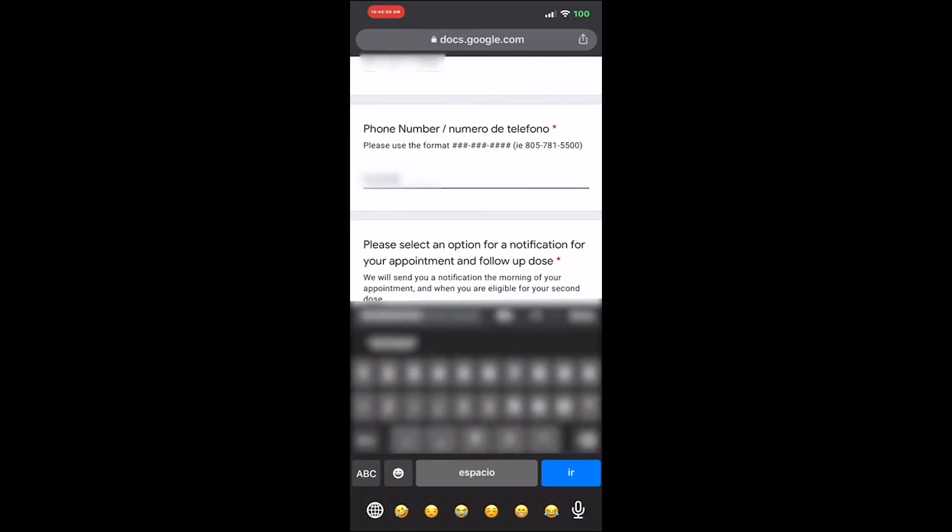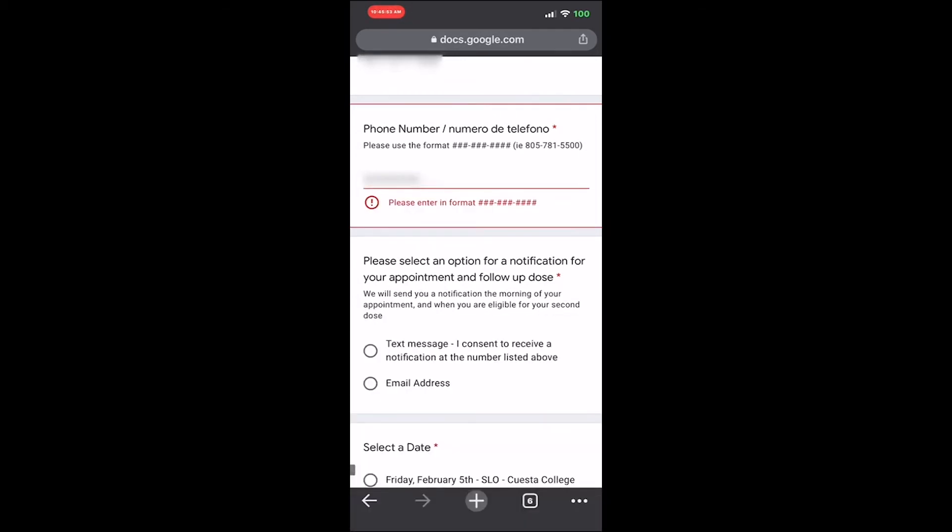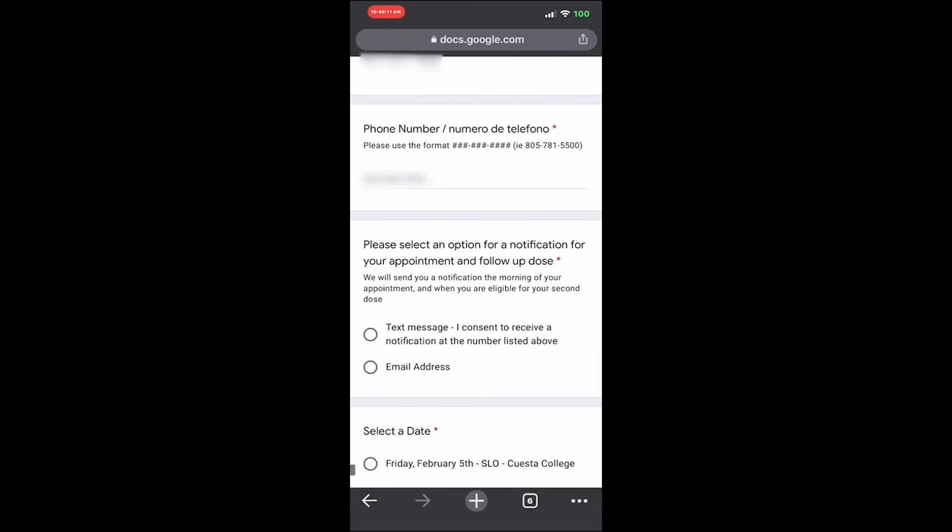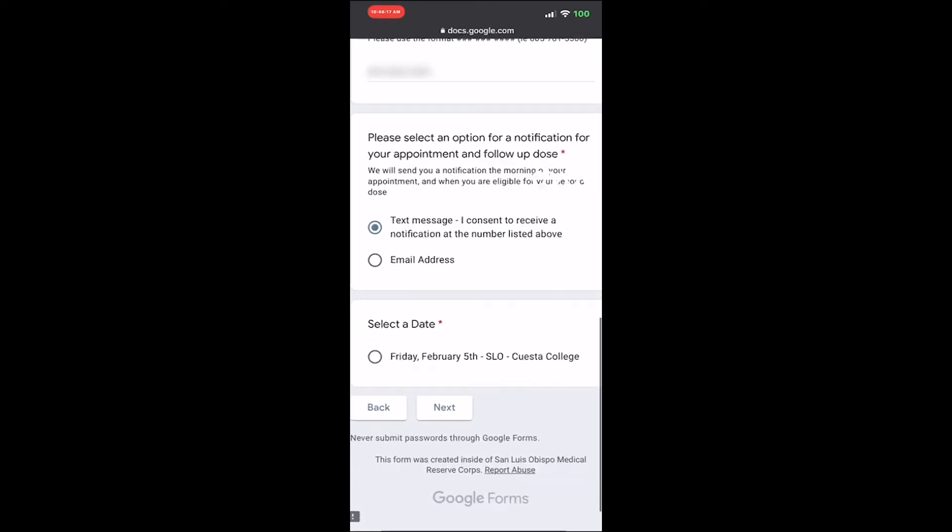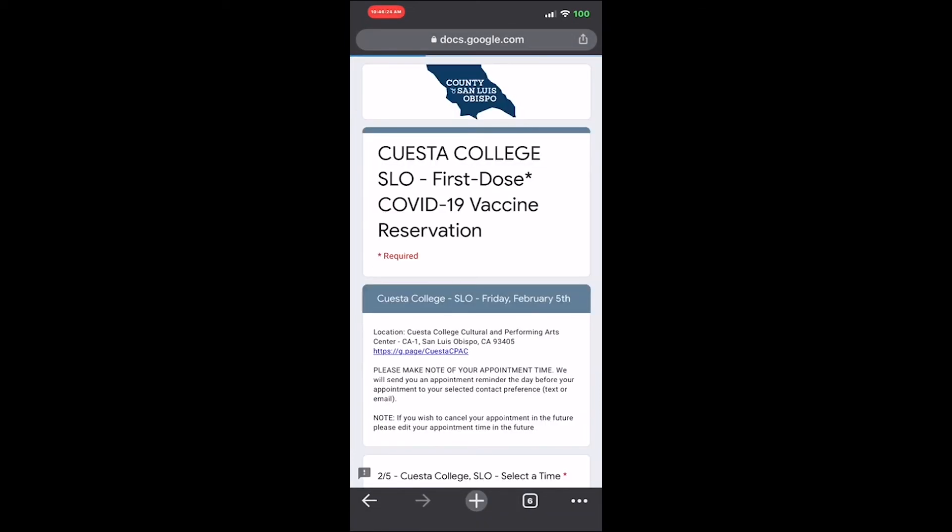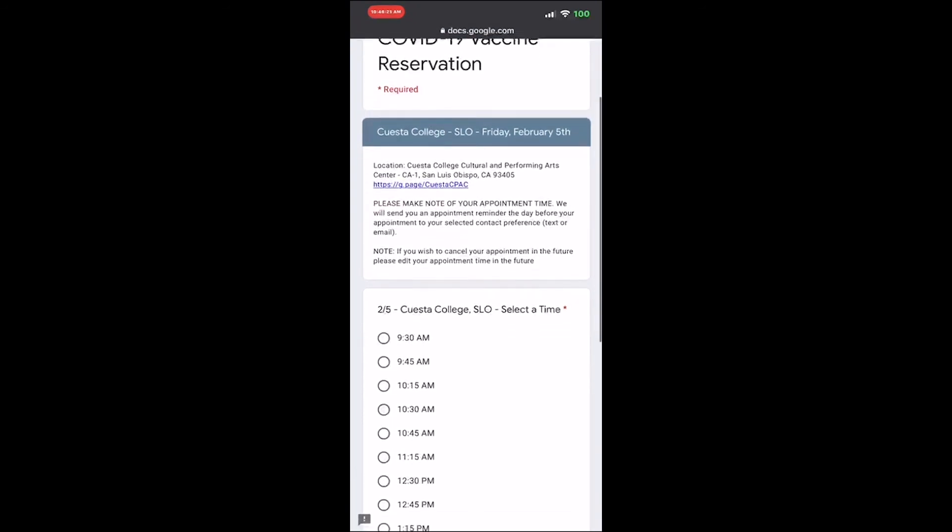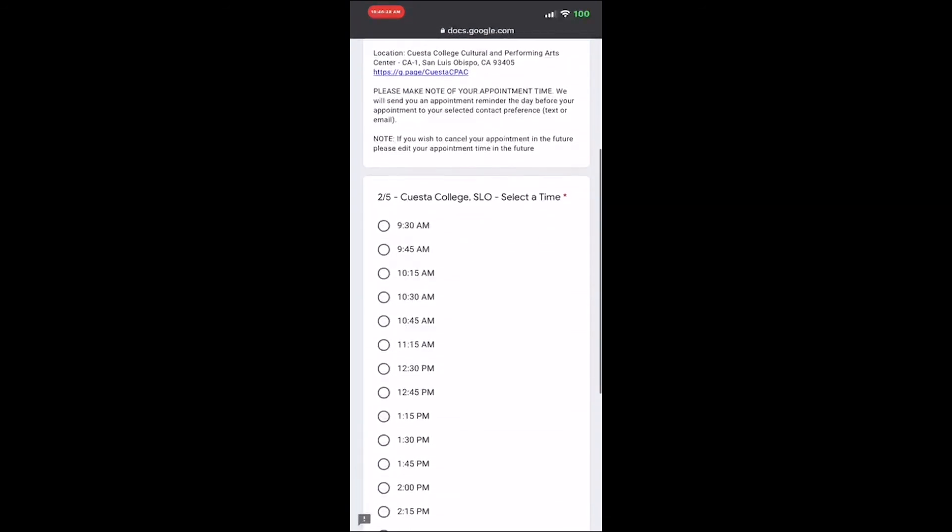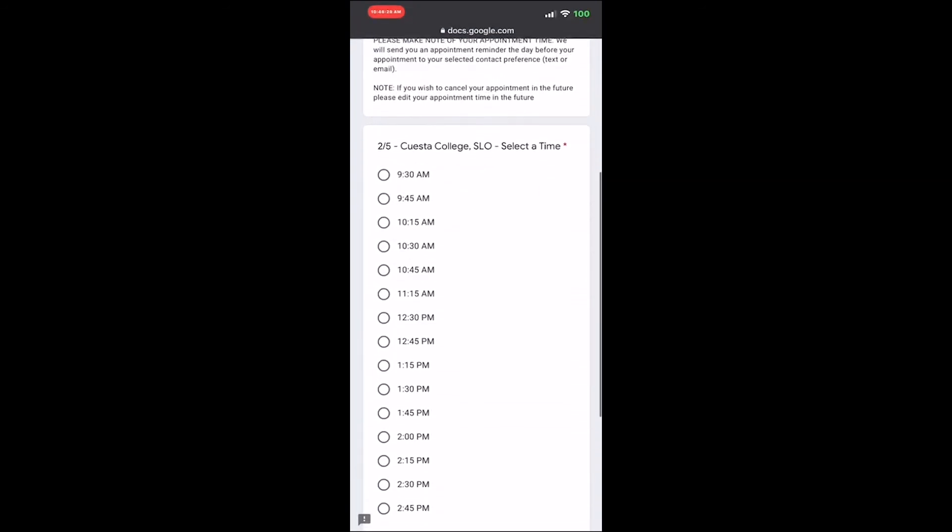Enter your email address so they can send you confirmation about your appointment.